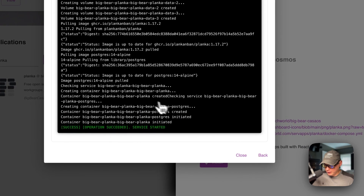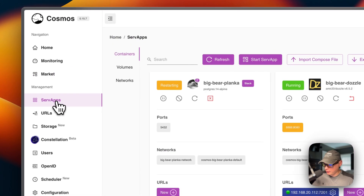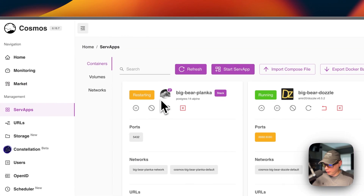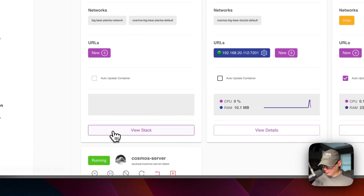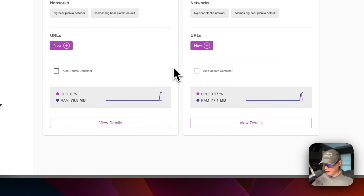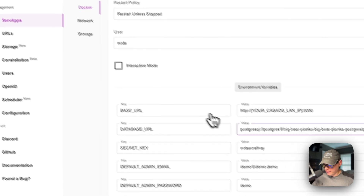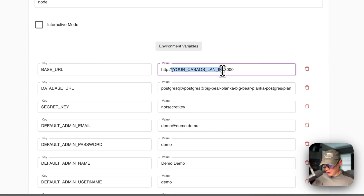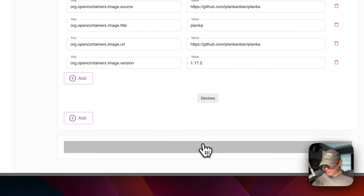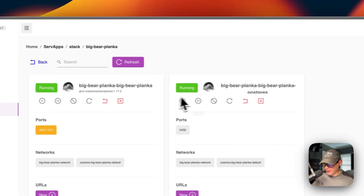We got everything running, so I'll close that. Then go over to serve apps and you'll see it's restarting — we need to fix that. To fix the restarting, go to view stack, then view details, then go to Docker. Scroll down to base URL and paste in your Cosmos Cloud IP. Then scroll down to update container. If we go back, you can see it is running now.